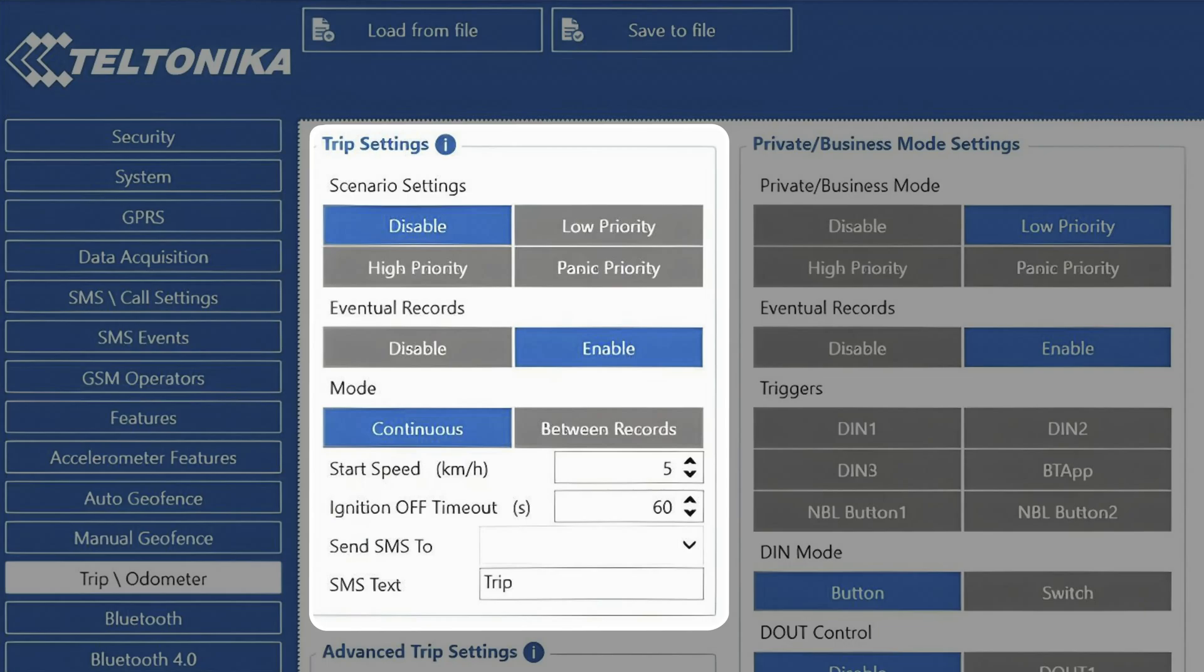In between records mode, the trip odometer will be calculated from one record to another and then reset. So in case the whole trip duration is needed, the user would need to add all reported distances together in order to receive the total trip distance.